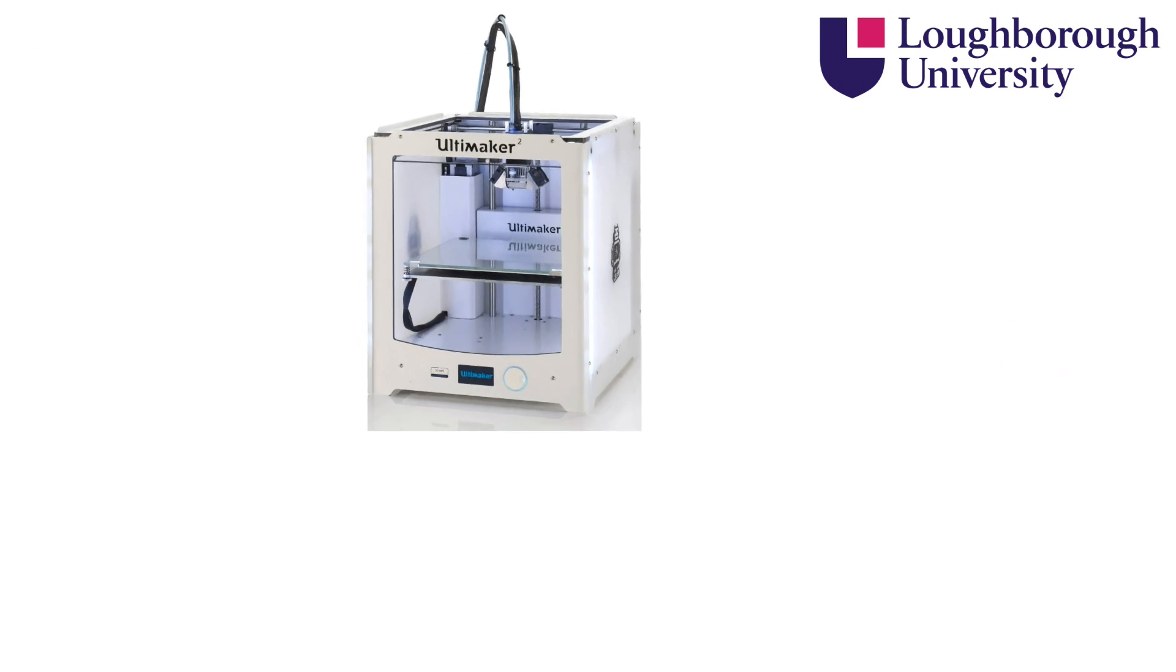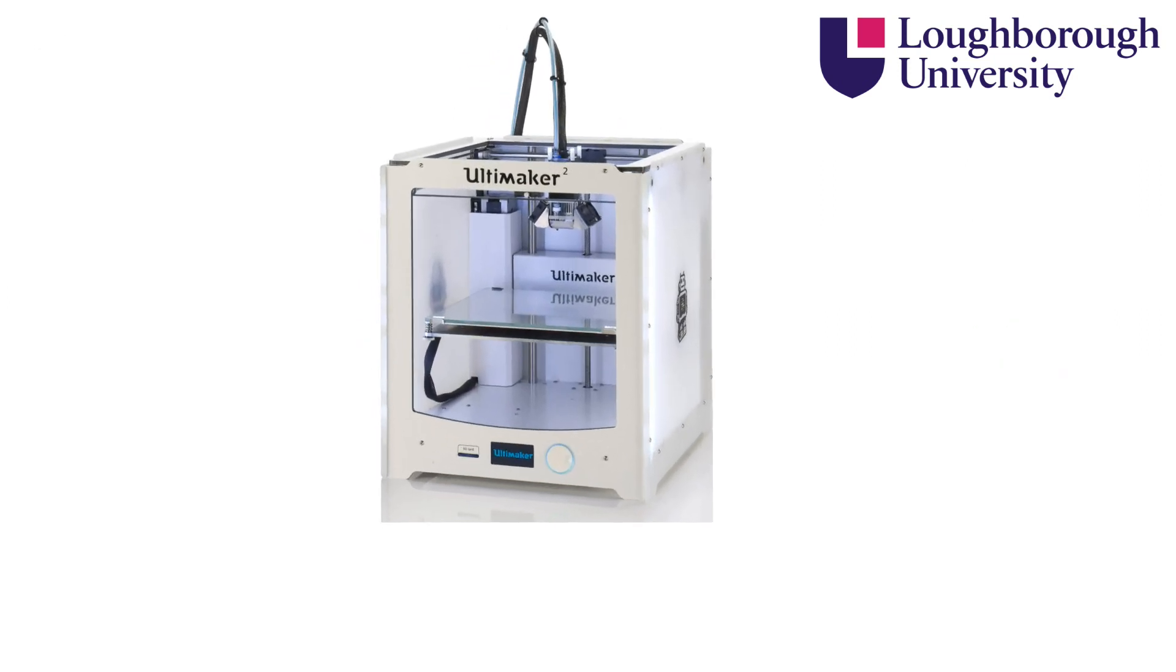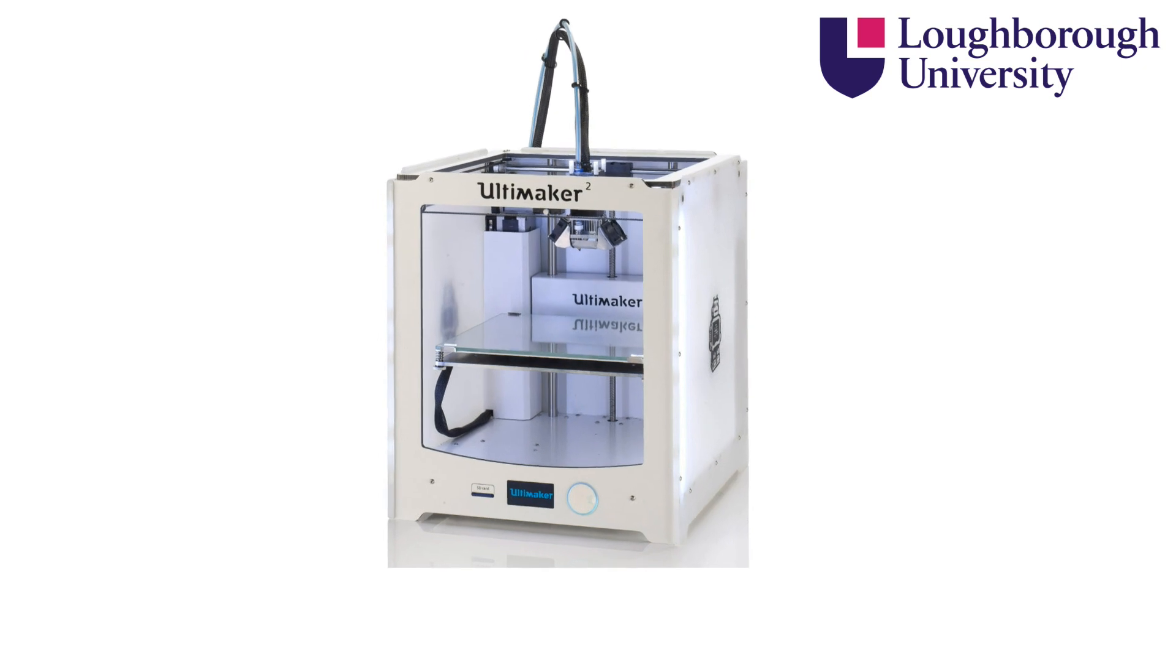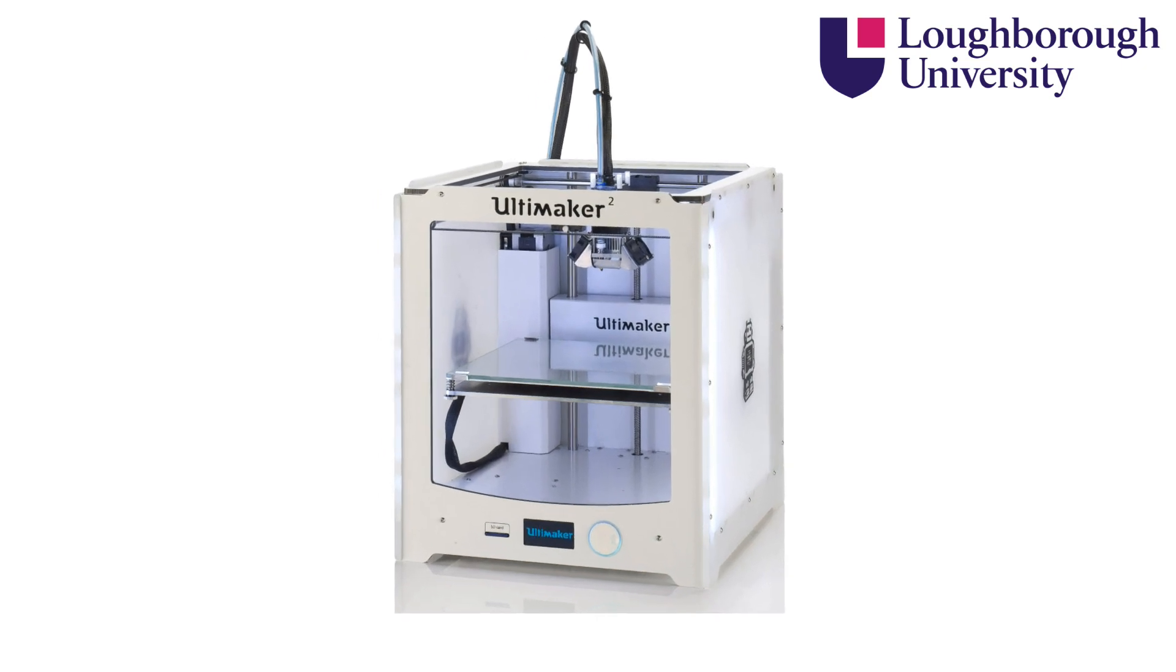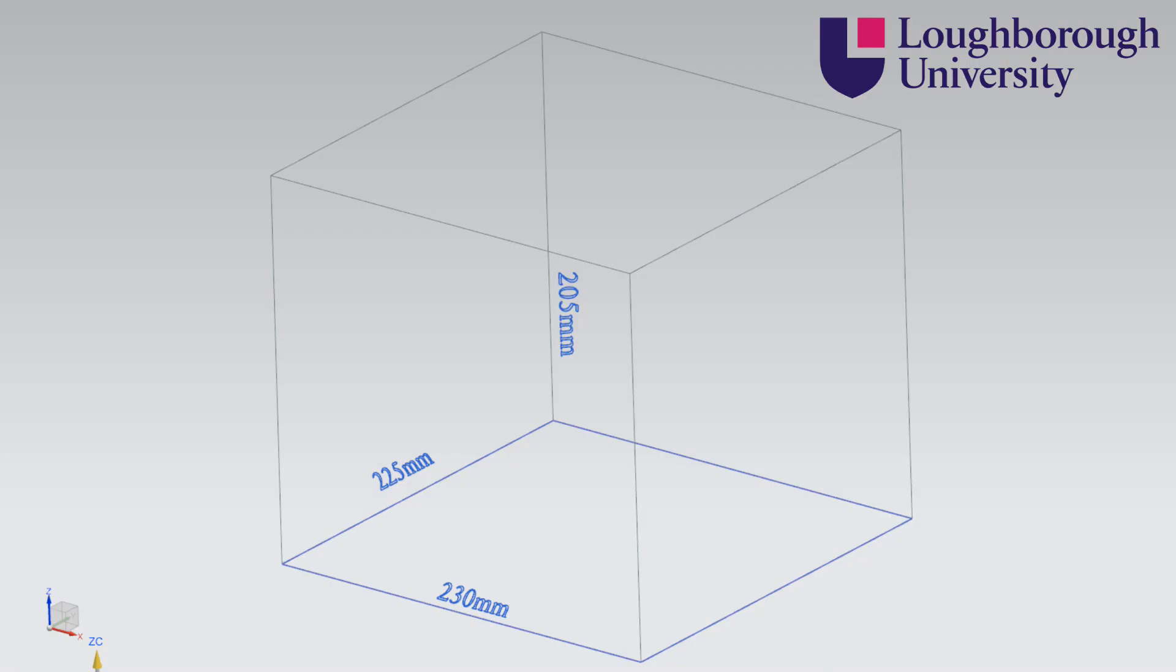This is the Ultimaker II. It is a compact desktop FDM machine that takes up a fraction of the space of the SLA machine, but still has a similar build volume of 230 x 225 x 205 mm.